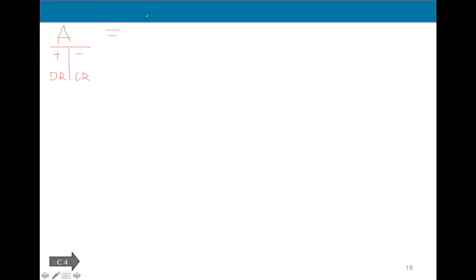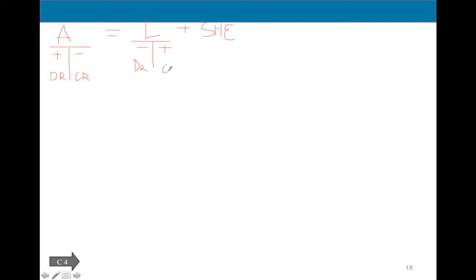Liabilities and stockholders' equity accounts are on the other side of the equation, so the signs flip. For liabilities, it's minus on the debit side and plus on the credit side. Debit always stays on the left and credit stays on the right — what changes are the signs. So accounts payable, wages payable, sales tax payable, and unearned revenue will have a normal credit balance.